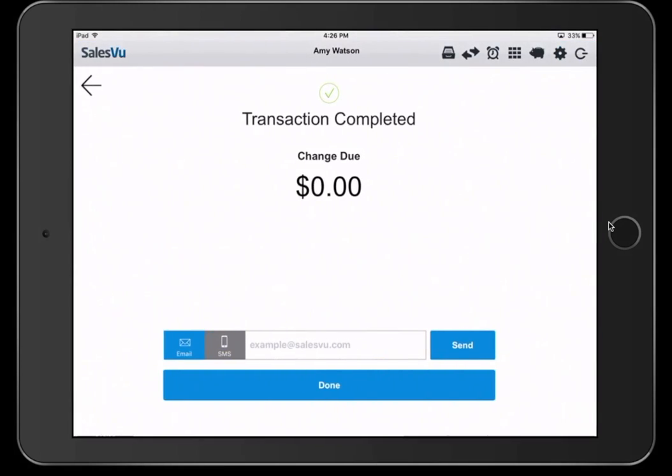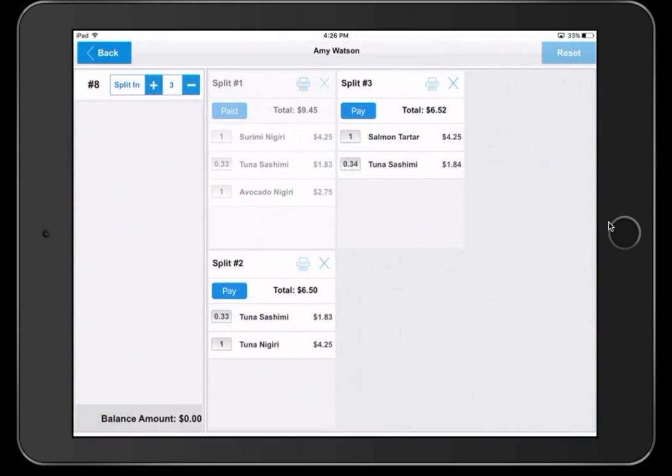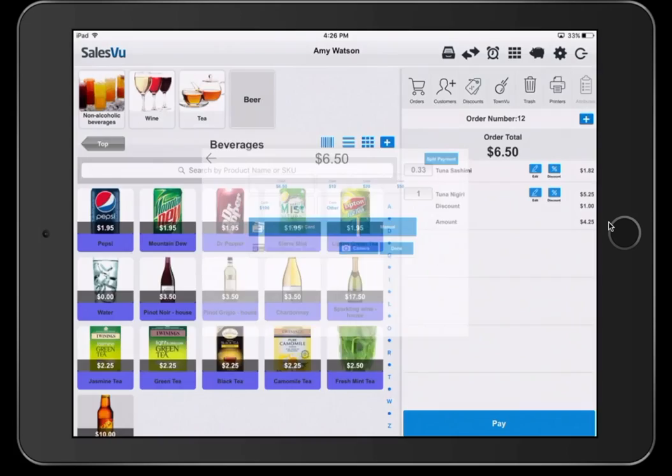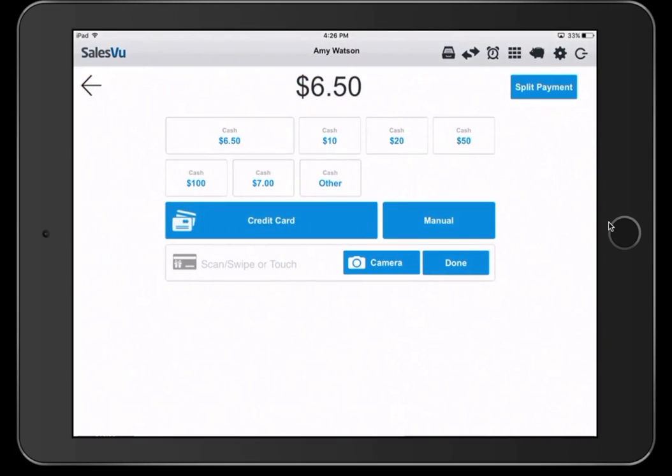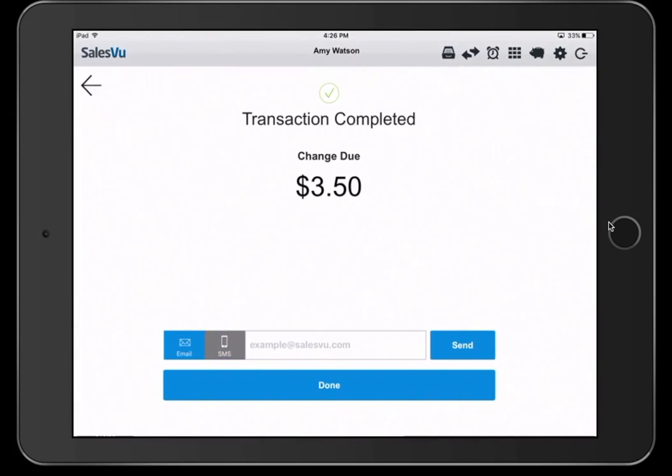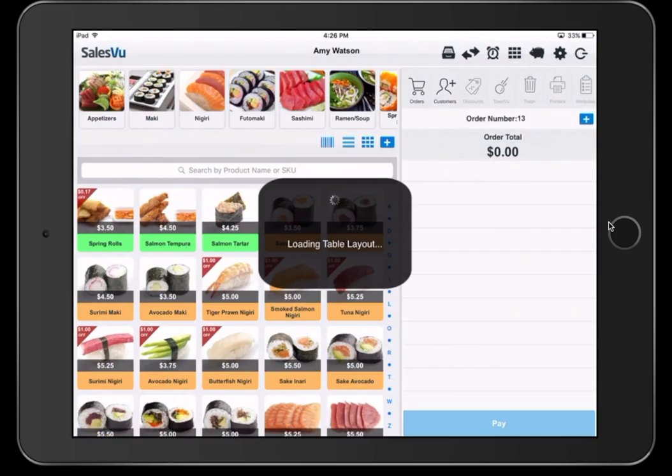You can take payments from each customer by clicking pay, taking the corresponding payment, the cash, credit card, or other payment method, and continue this process until all payments have been received. Once all the payments are made, the table will become open again.